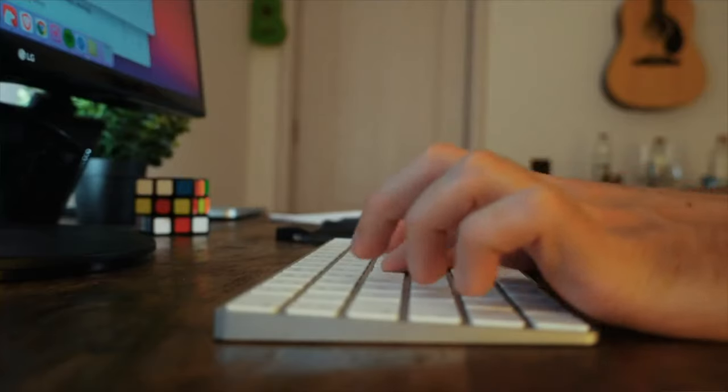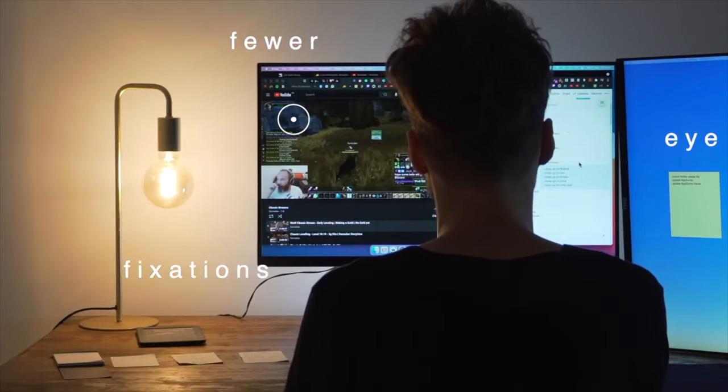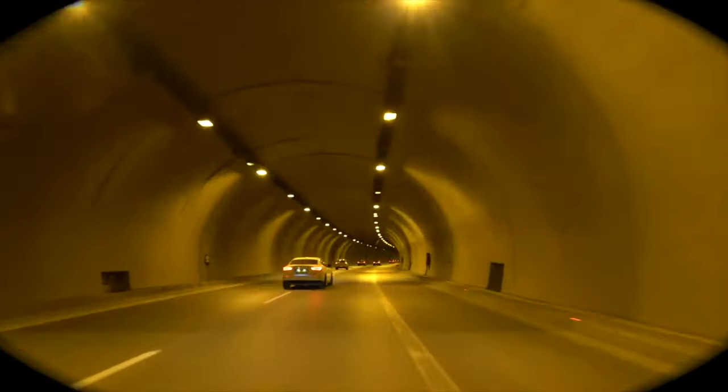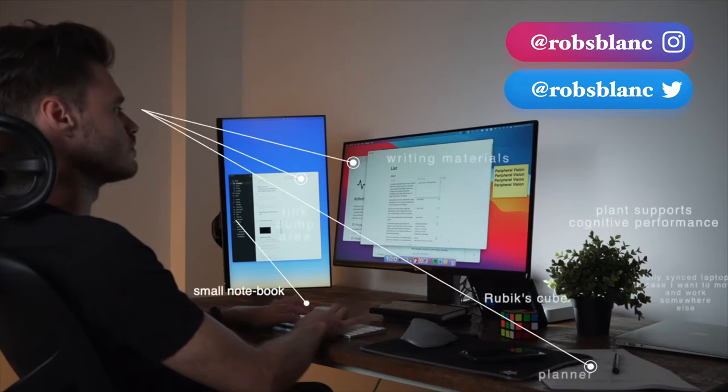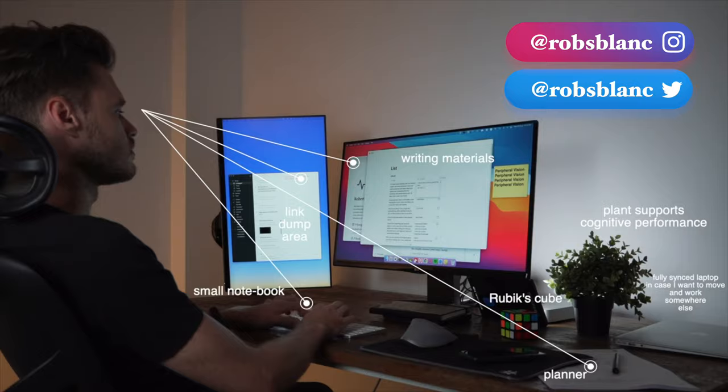In my last video I talked about how I optimized my environment to make the best use of my peripheral vision using subtle cues to improve my attention, creativity and productivity as well.